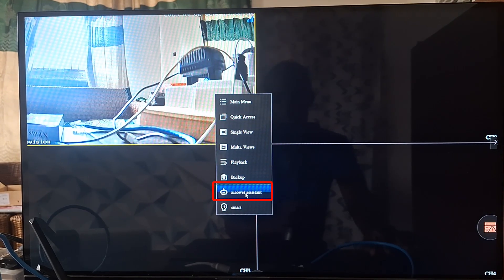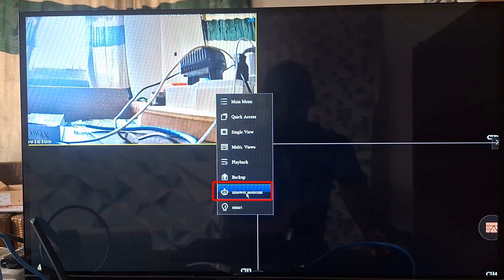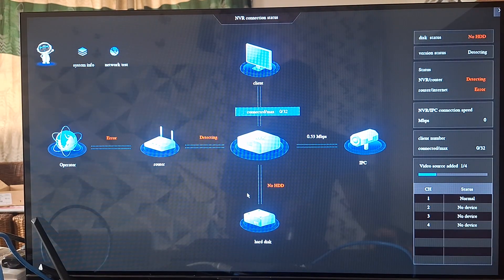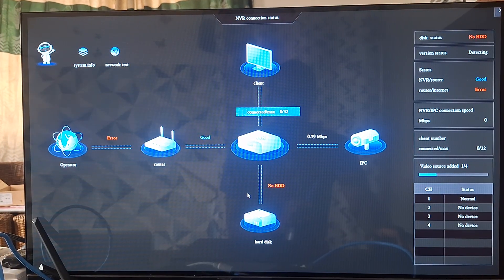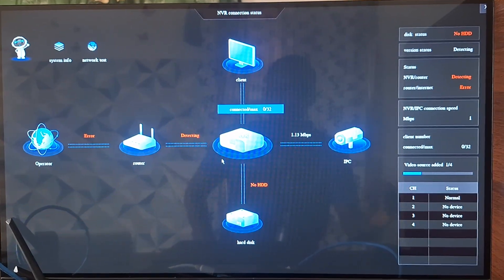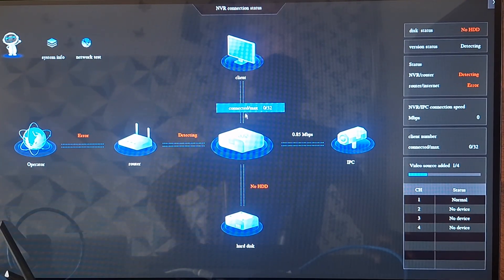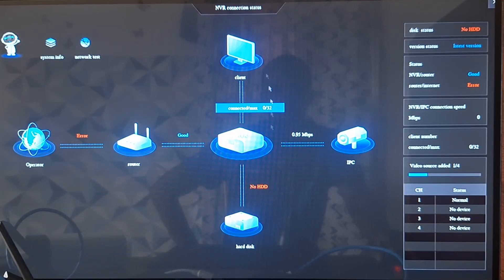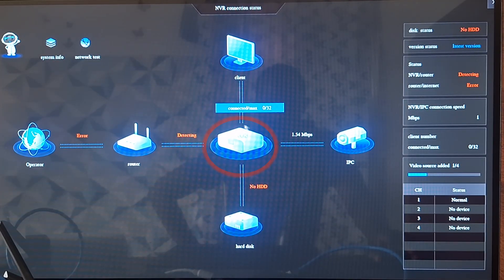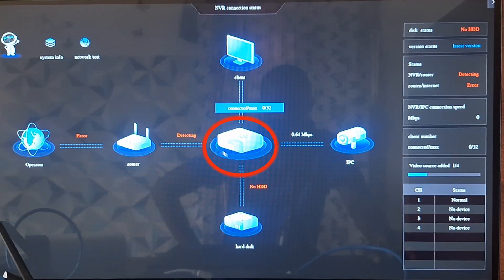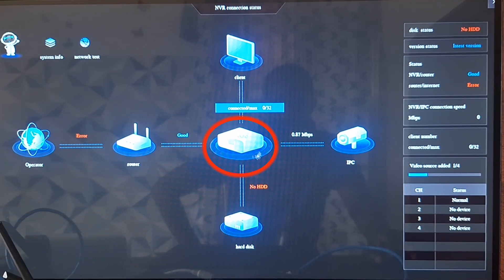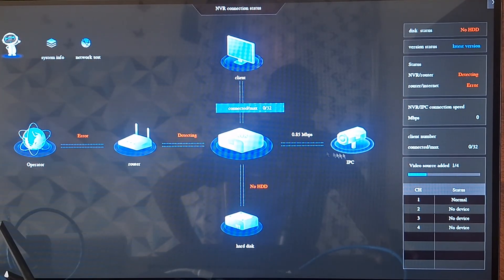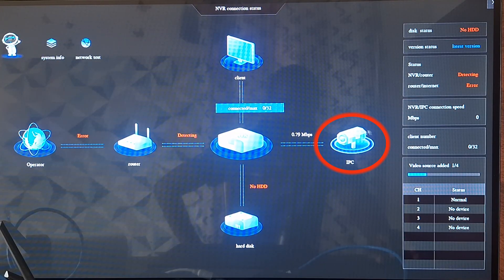You click on Virtual Assistant, and this is what opens up. The Virtual Assistant basically tells you about your NVR connection status. This diagram here is indicating at the center the NVR that we are assessing currently, and you can see here there is IPC,